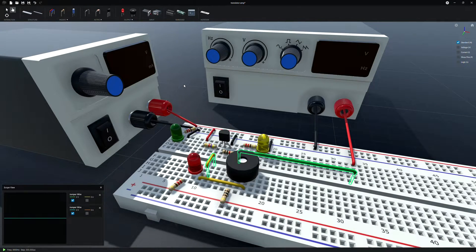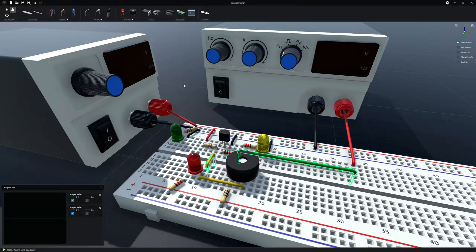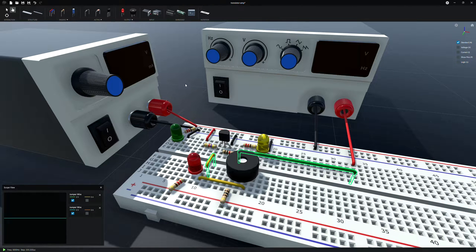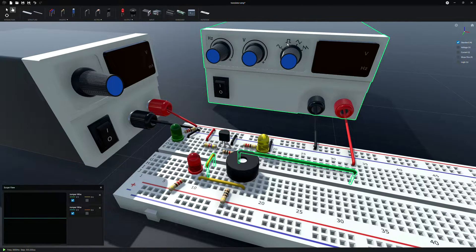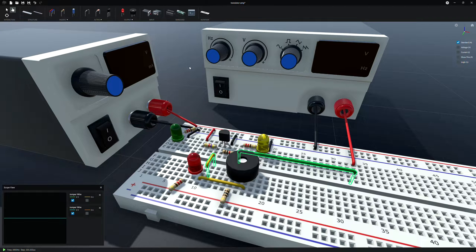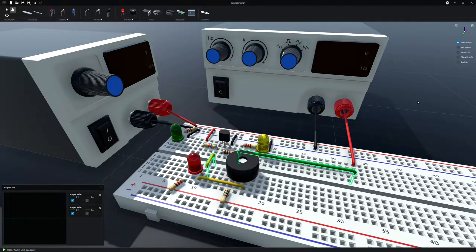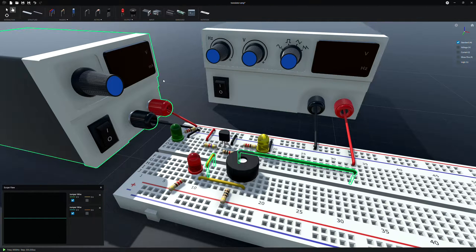Howdy folks, welcome back to Chrome 3D Circuit Simulator. Today we're going to take a quick look at a little transistor amp and the function generator. I've just got a real basic circuit here. We're going to play around with this a little bit, be a pretty quick video.